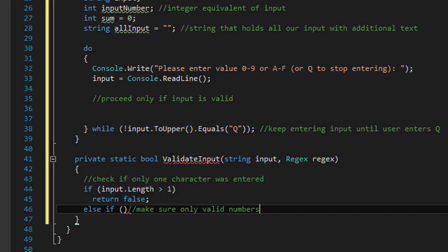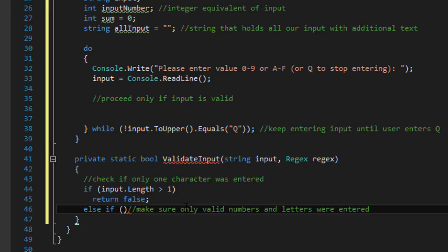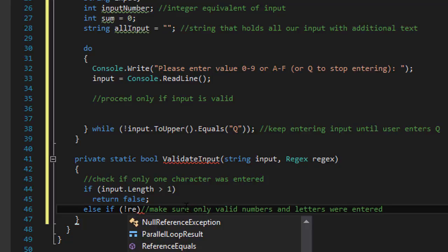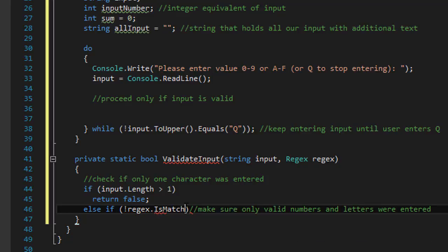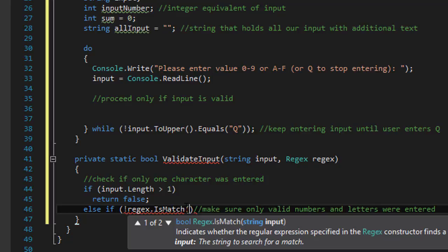Another false would be returned if the regex is not met. If basically the input is not between 0 and 9 and A through F. So we will do else if.